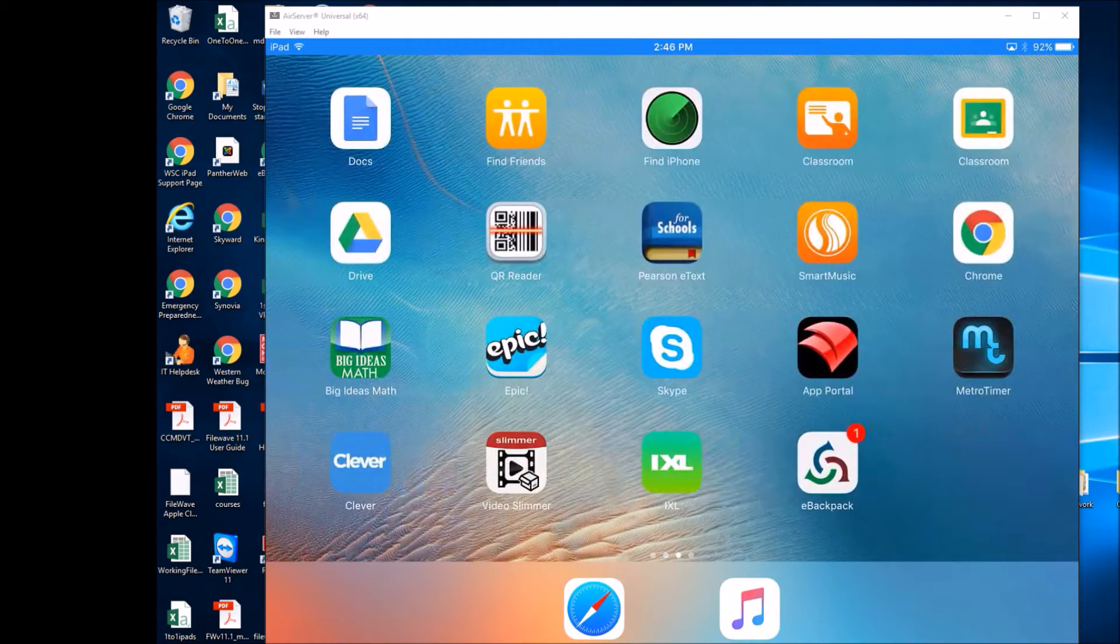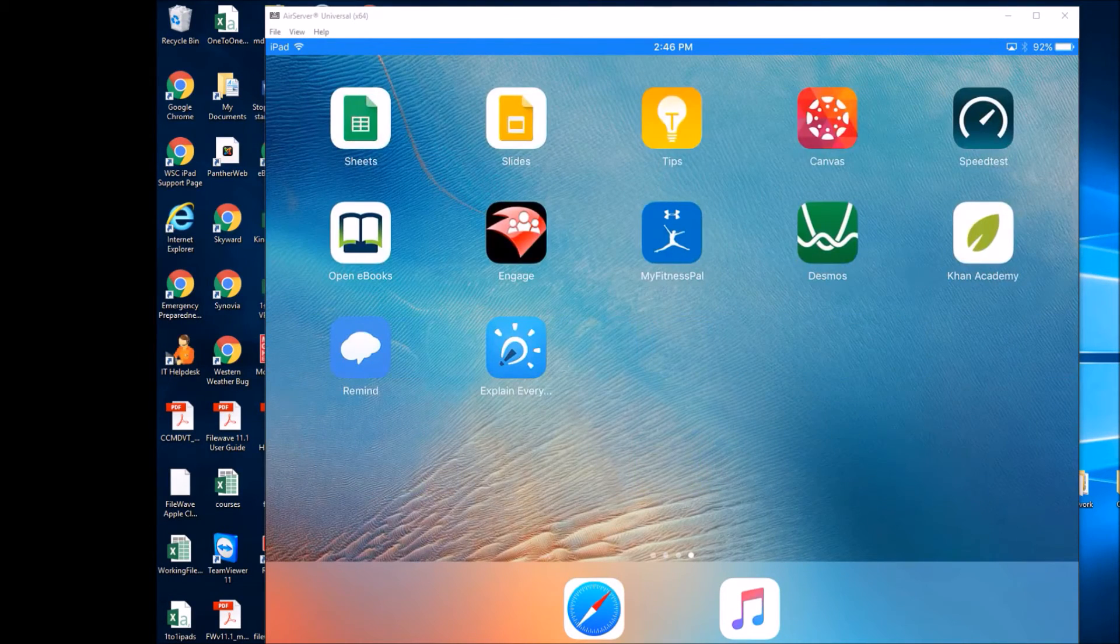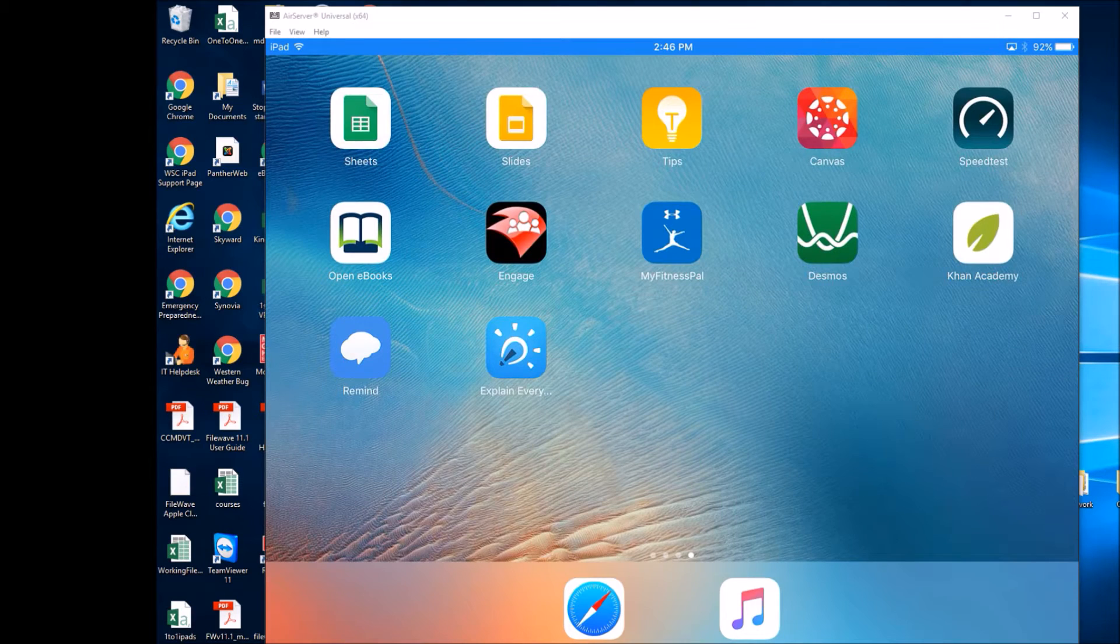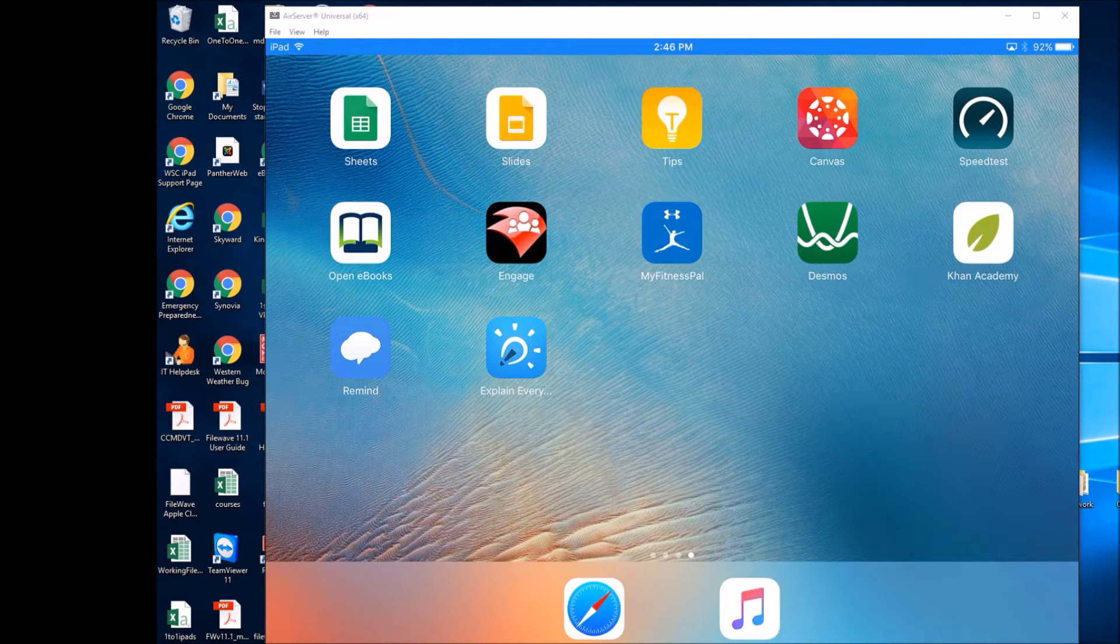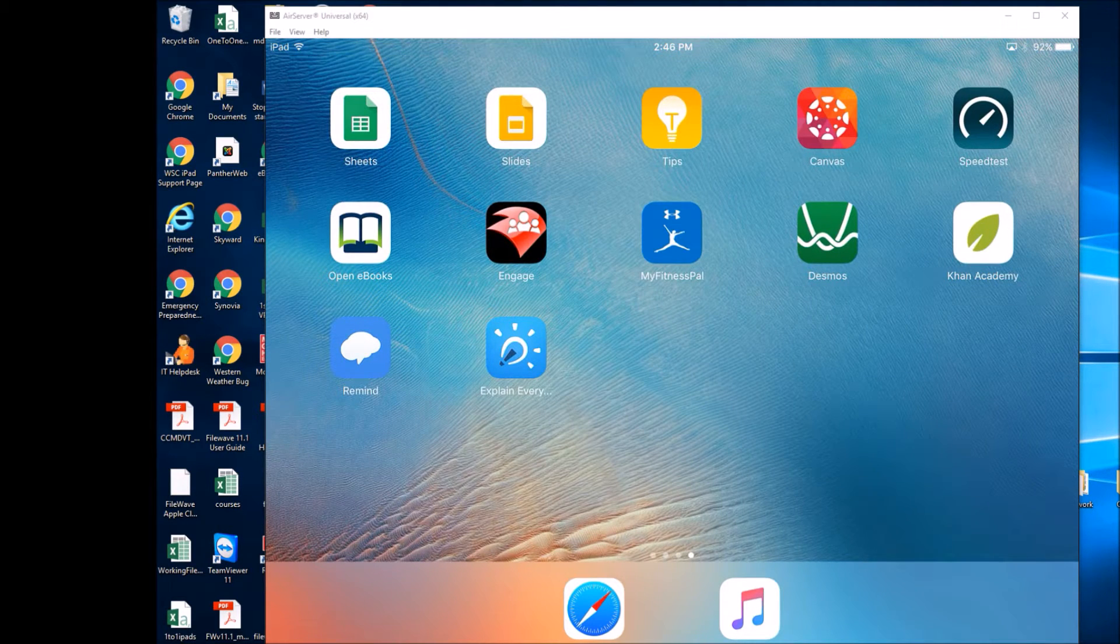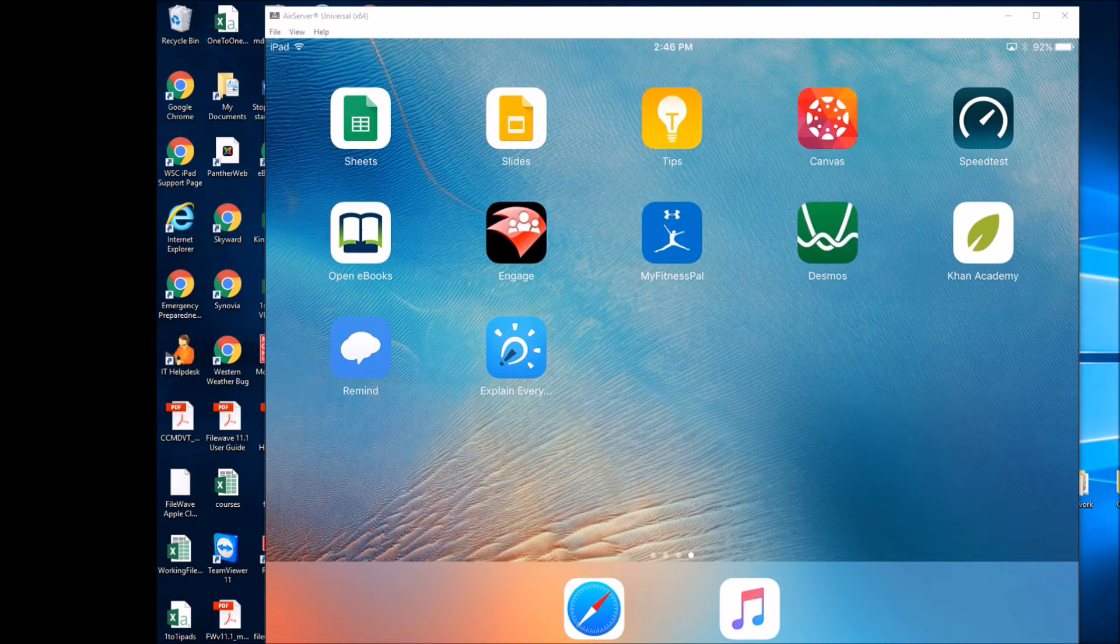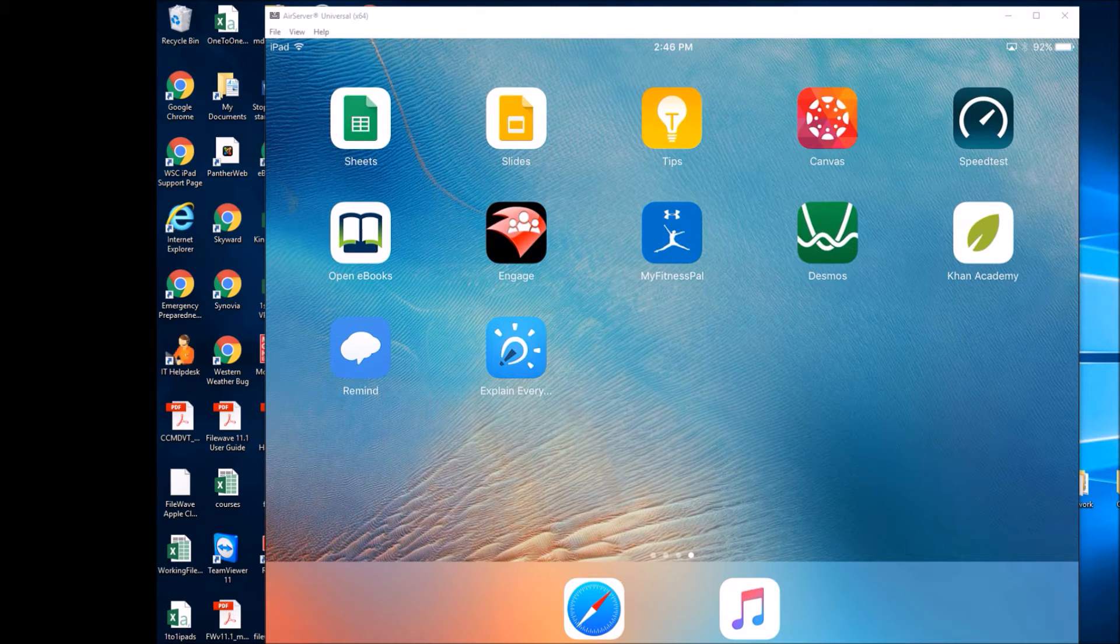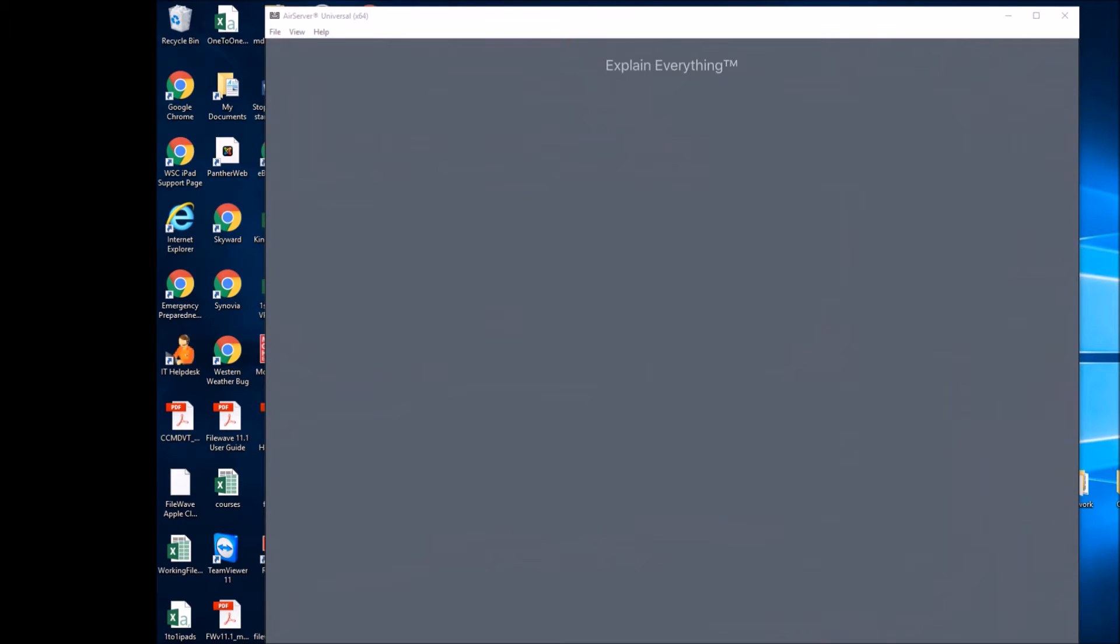Hey, today I wanted to cover a really cool application called Explain Everything. You can use Explain Everything like a virtual whiteboard. This would be really useful in projecting it over AirPlay to your projector. So let's go ahead and get started.